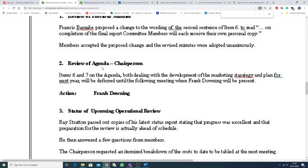Secondly, review of agenda. Items 6 and 7 on the agenda, both dealing with the development of the marketing strategy and plan for next year,